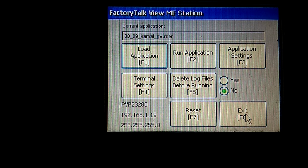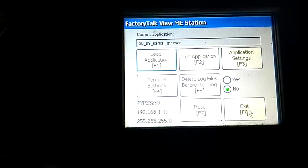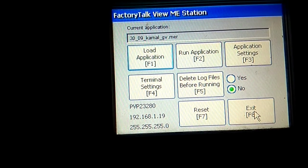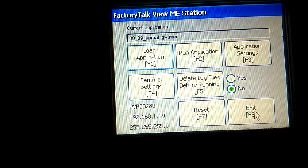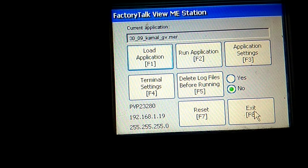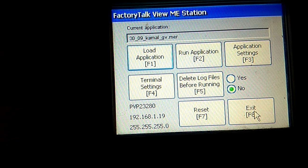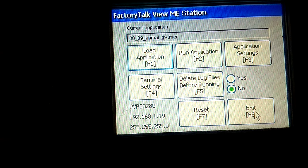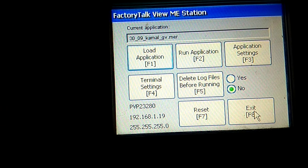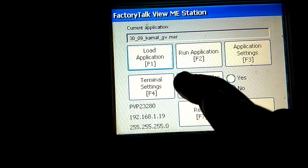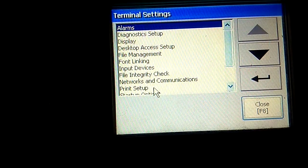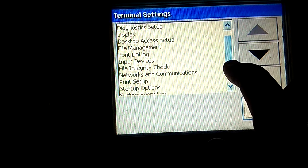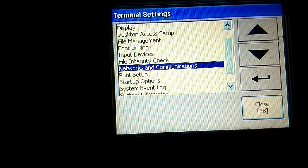So guys, this is the LAN connection which is directly connected with my laptop. Now the point is we have to configure HMI IP address which collaborates with my laptop. Just go to Terminal Settings, then Network and Communication.